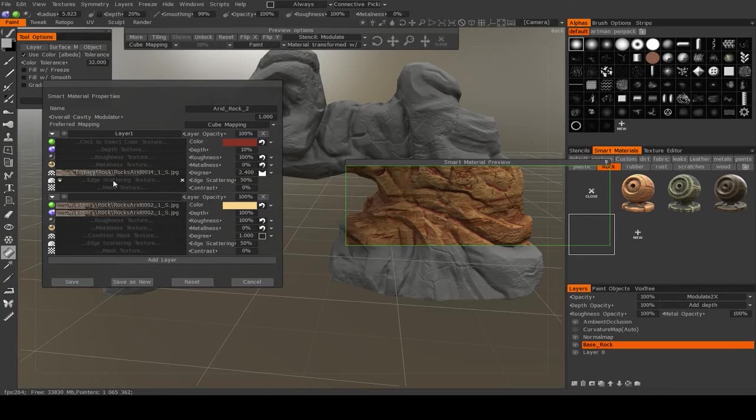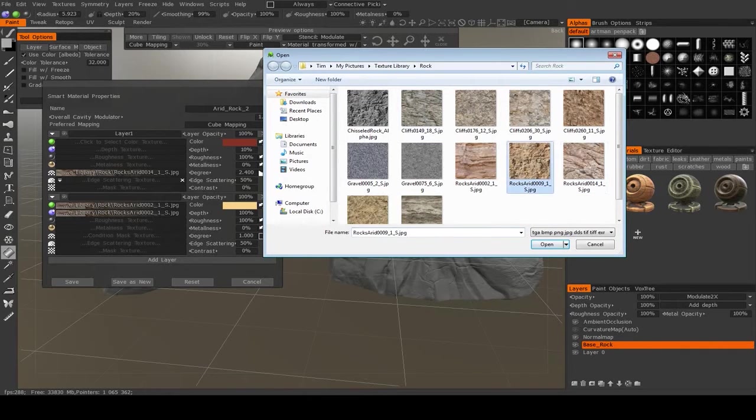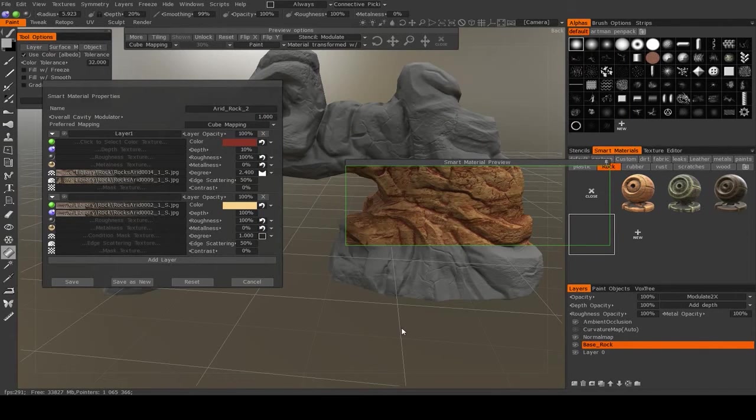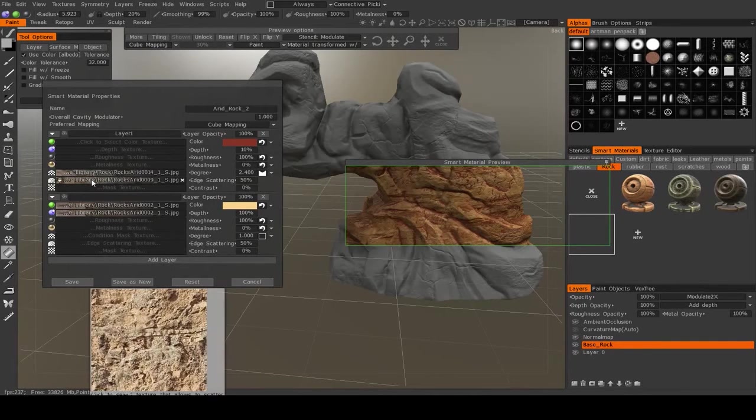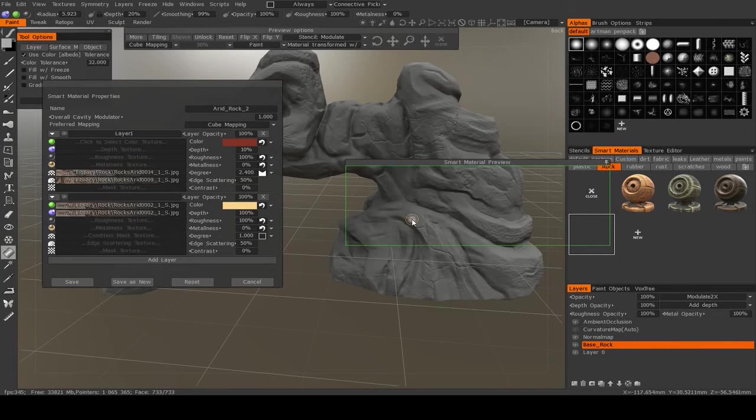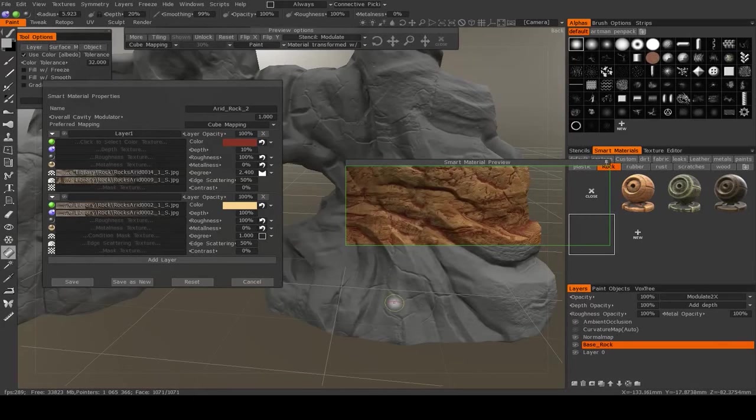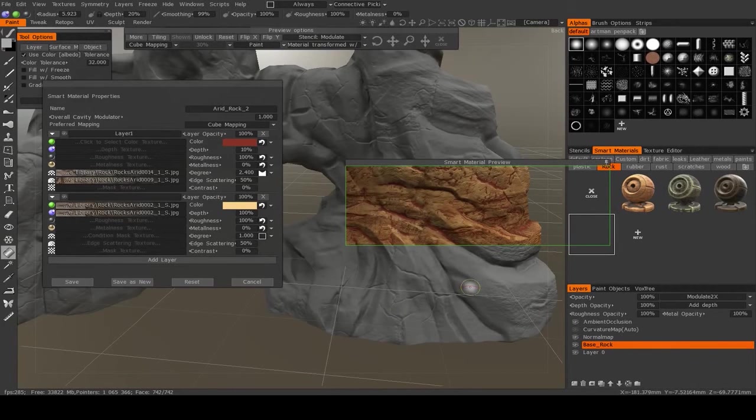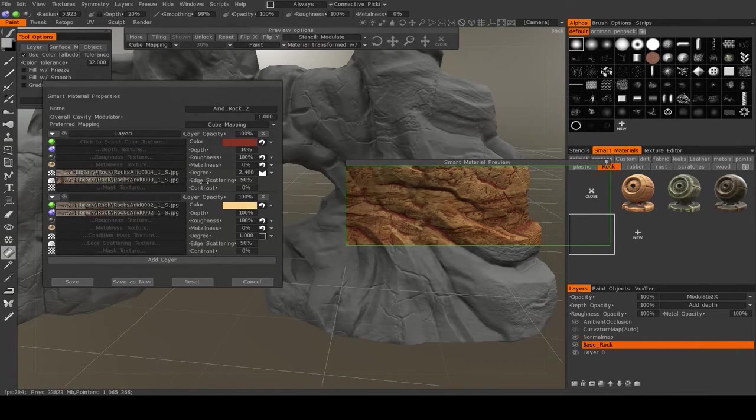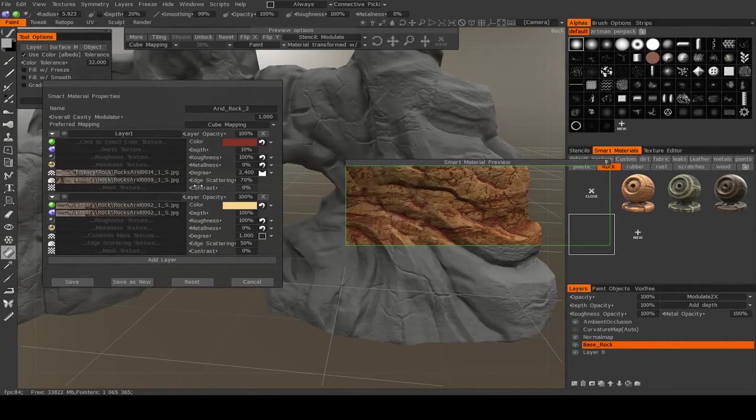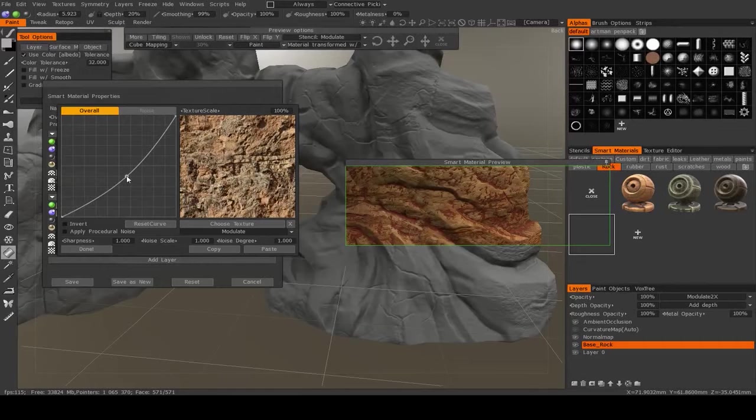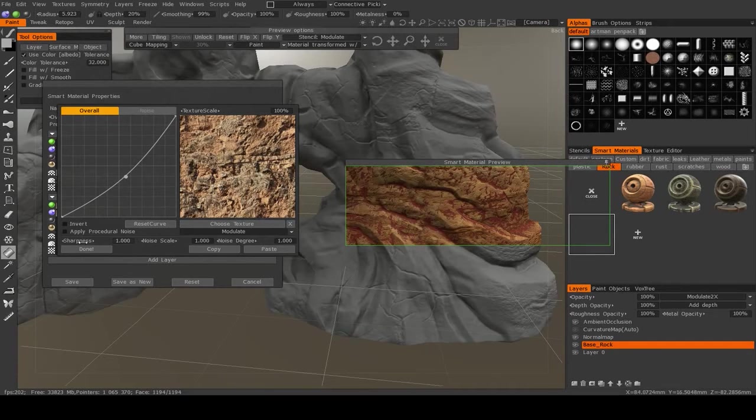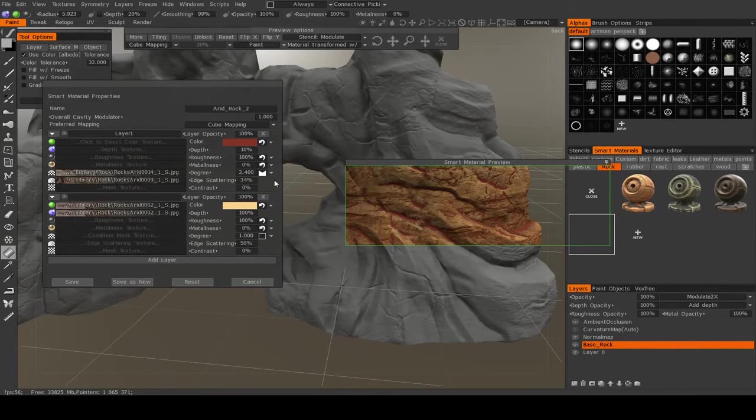And something else we can do is we can turn on edge scattering, and we do that by assigning a texture. So I'm going to assign this texture. And what this will do is that it will cube map this texture, and it will use the lightness values from this to push this color past the convexity. So it'll push it into areas where the model isn't concave based on this texture. So as you see, as I increase the scattering, the color starts to spread past the concave areas. And if I make this texture darker, it'll spread even more. So I'm going to make it a little bit darker. I'm going to reduce the overall edge scattering. And I'm also going to reduce the contrast.